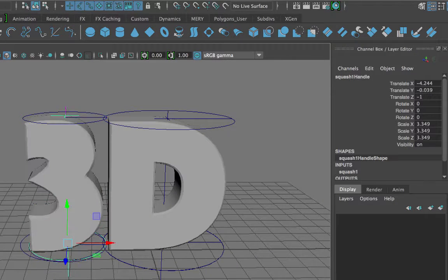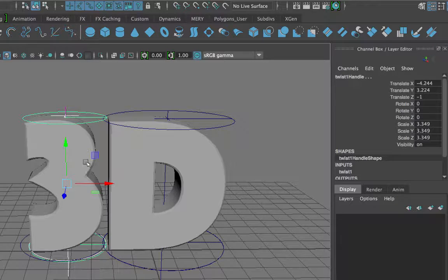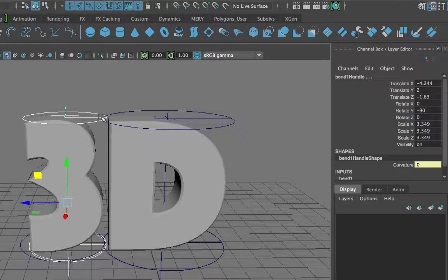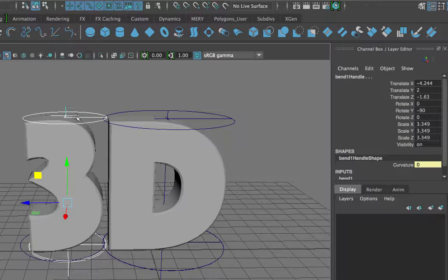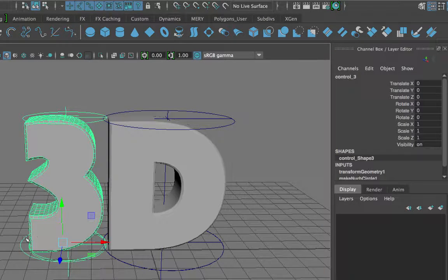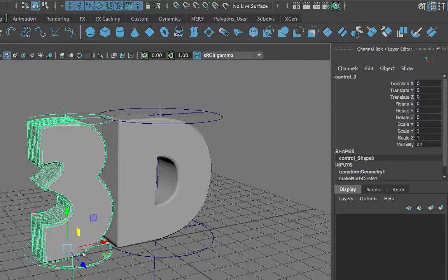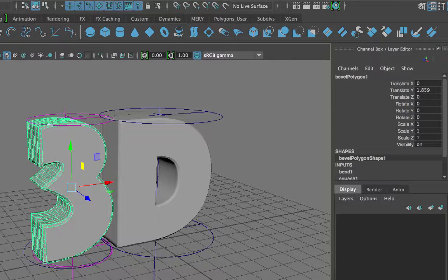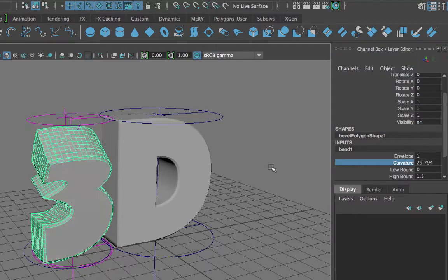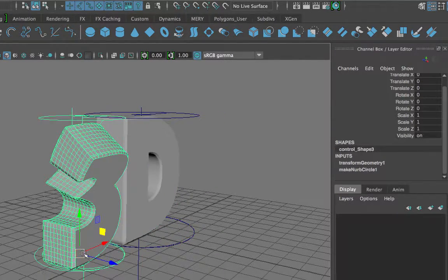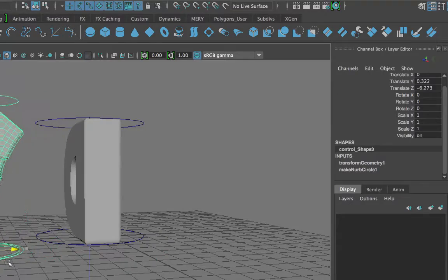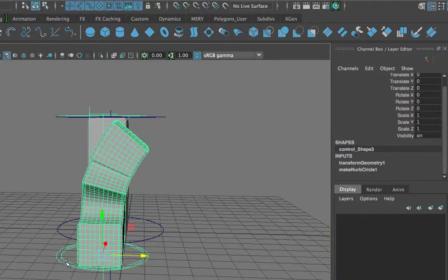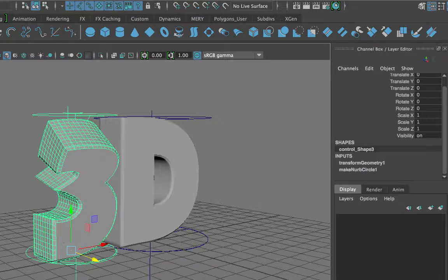So I will select the squash handle, the twist handle, and the bend handle. I shift-clicked all of these so they are all selected. Now I shift-click the control circle and press P. Now all 3 of my deformer handles are parented to the control circle. Let me do that test again — I am going to take the number 3, bend it, and now move the circle. Now you notice, as I move the circle, the bend stays the same, because the bend handle is moving along with the 3D text itself.